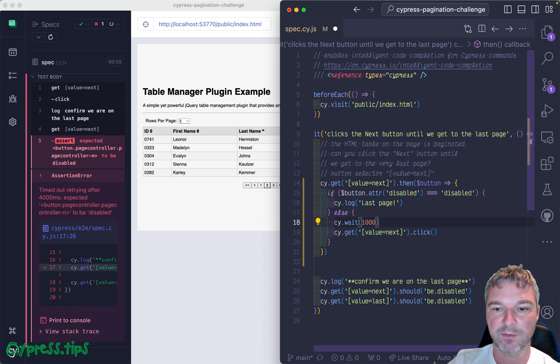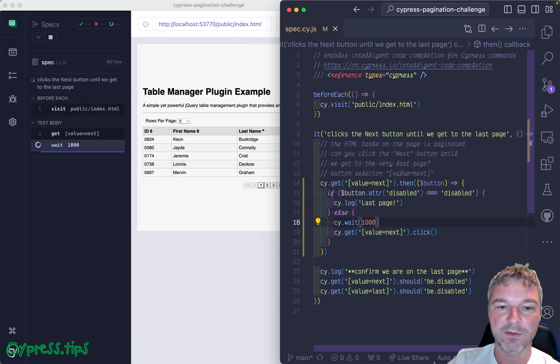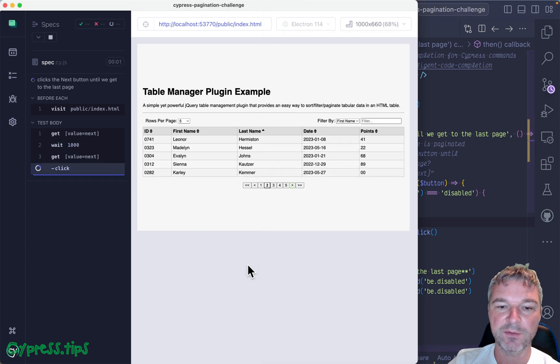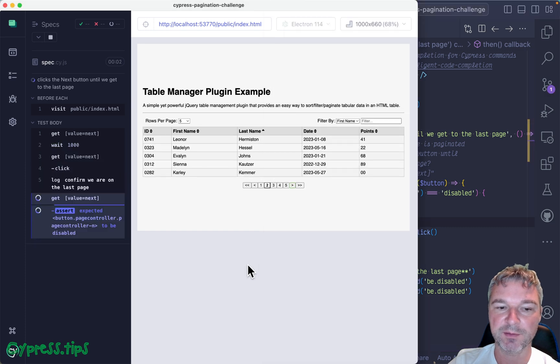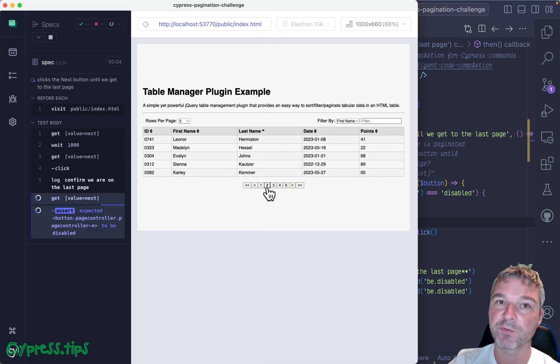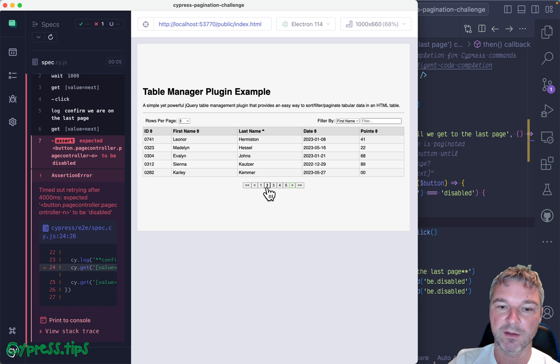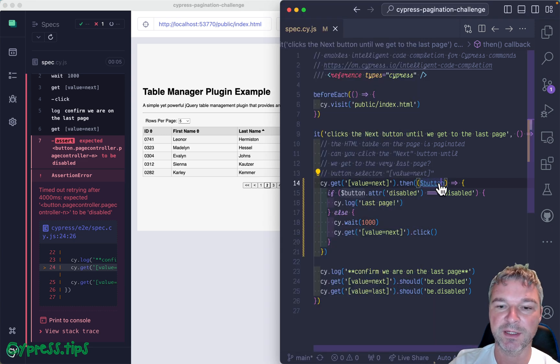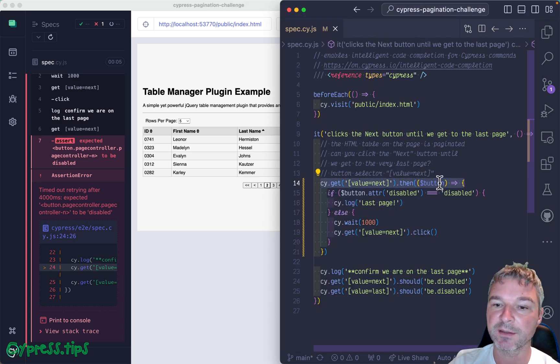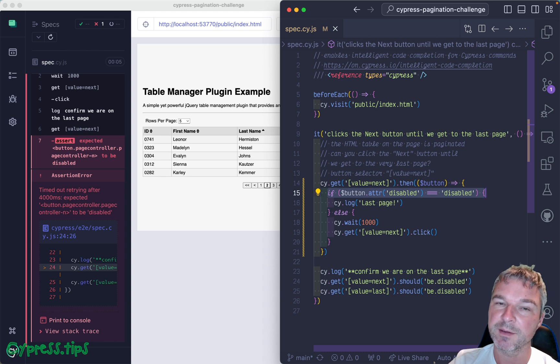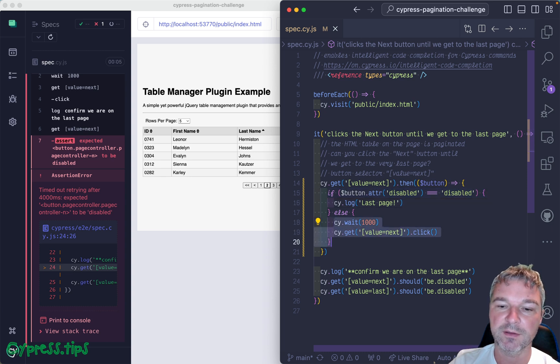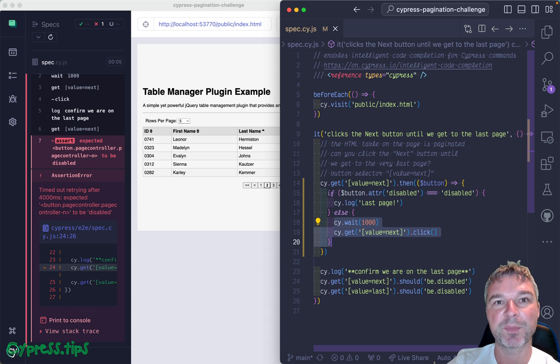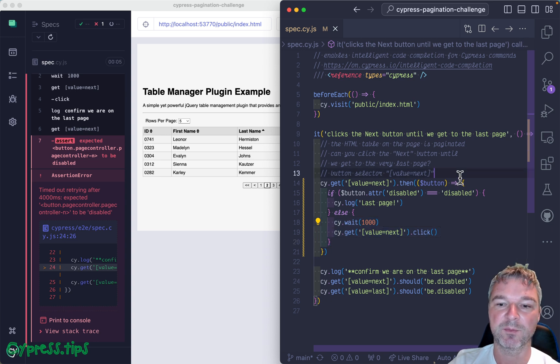Right here, now this is fine for the first page, right? Notice it actually moved to the second one. Well, on the second page you have to do the same thing. You have to get the button, check if it's disabled or not, and if it's not disabled, click it again. So we have to repeat the same code block.